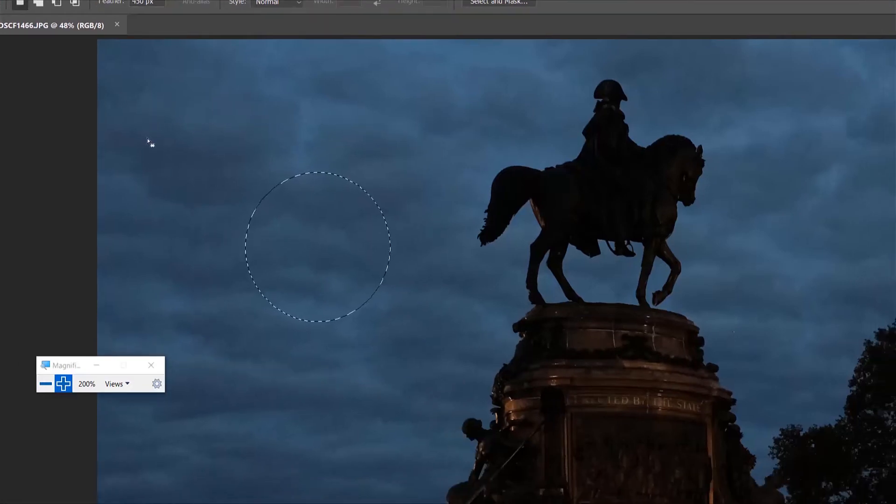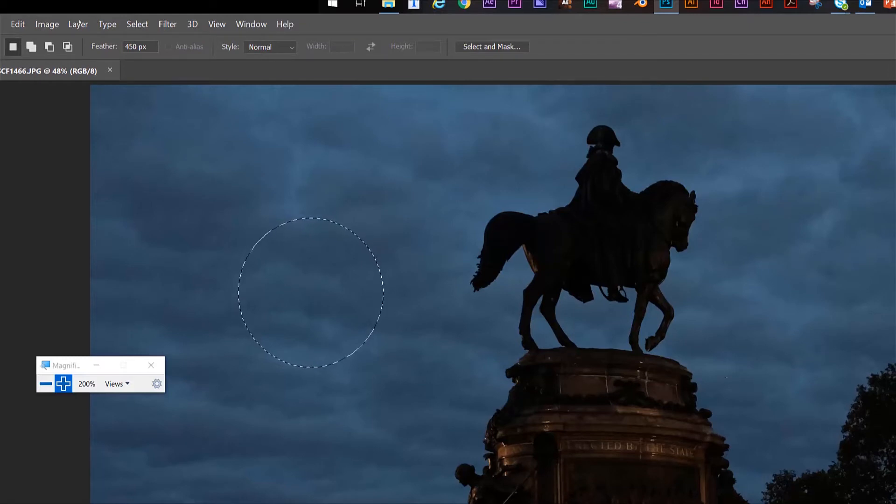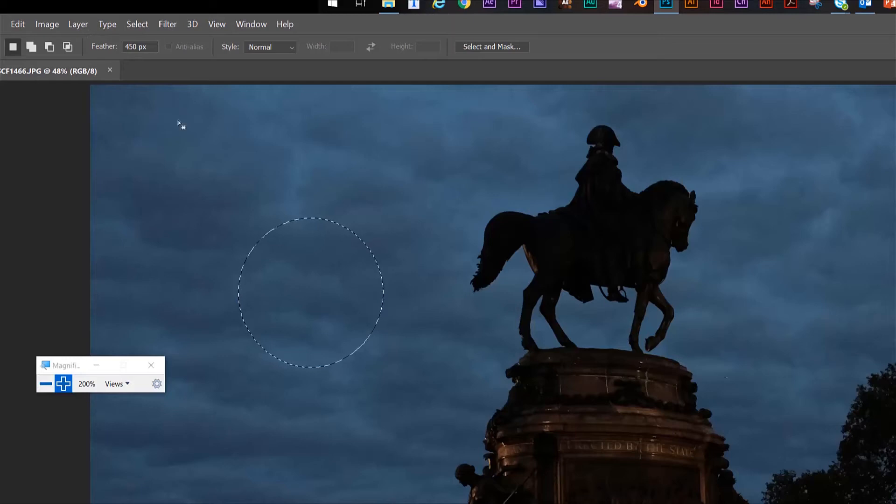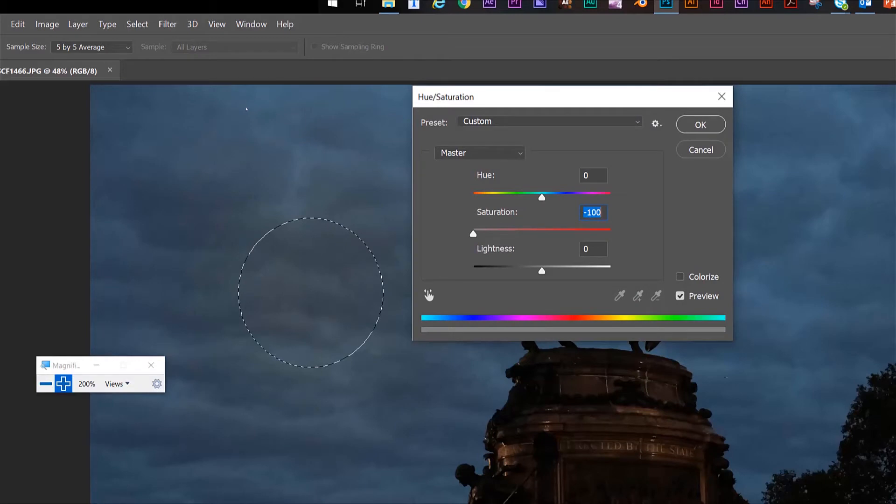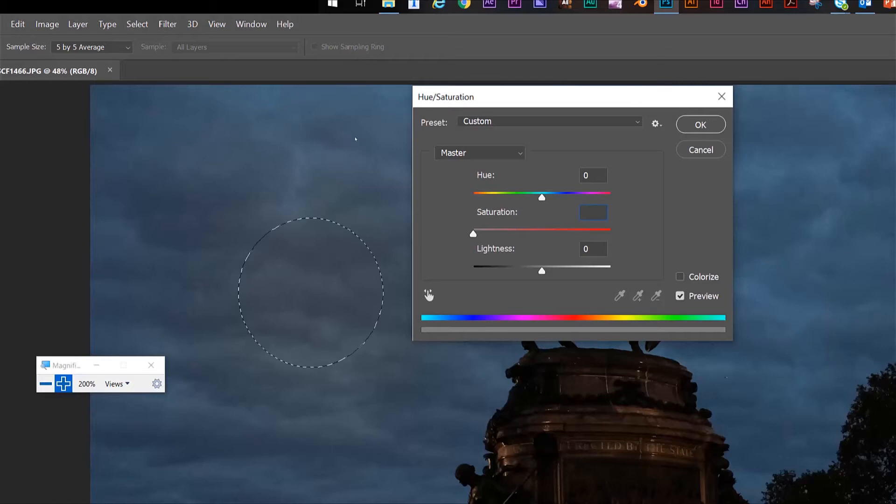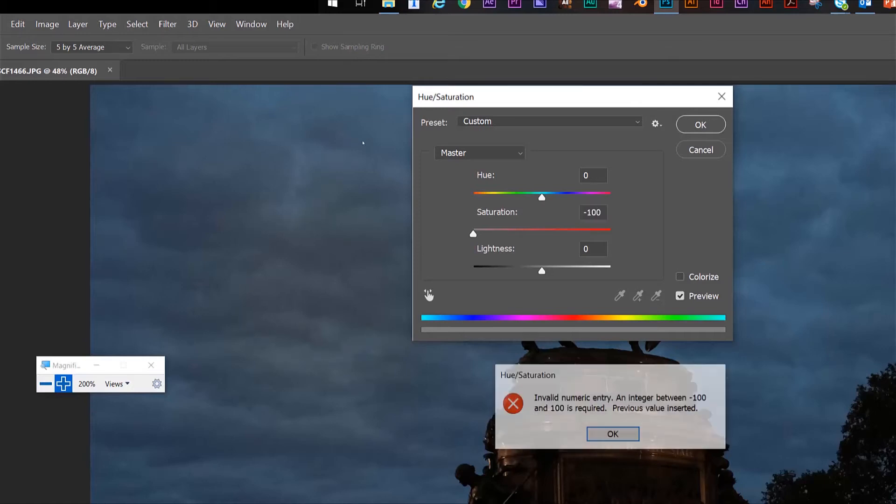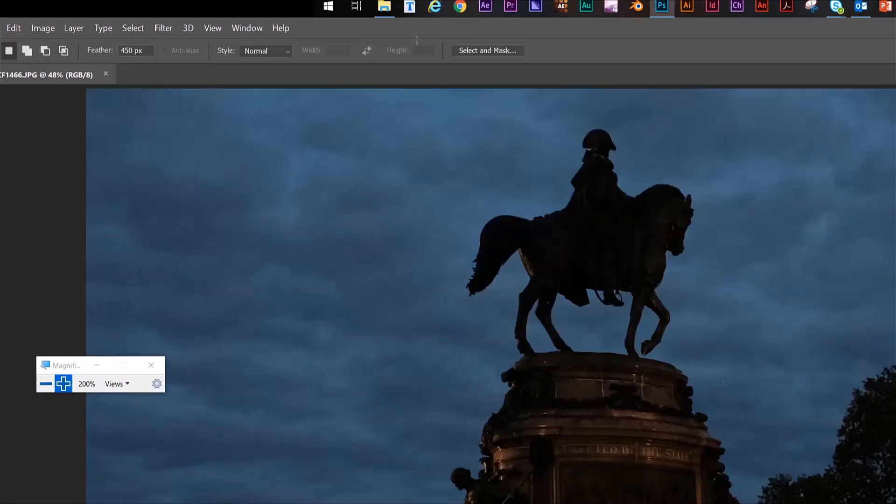You see the square turn into a circle because when you feather your selection, it's softening the edges, and it's such a large amount that it actually made it a circle. I'm going to hit Control U to bring up my hue saturation. And now you see, it's so feathered you can barely even see the difference. I'm going to hit Command H to hide my marching ants. You can see it's very subtle because it's such a small selection and it's feathered so much.